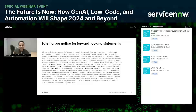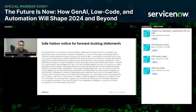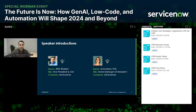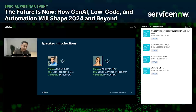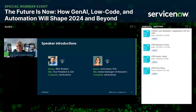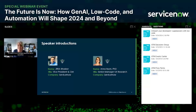This is a safe harbor statement — some of the information we're sharing today may be forward-looking, and timelines and features are subject to change. I'm super excited to have one of our amazing research leaders join me today. I'm Jatin Baskar, Vice President and General Manager at ServiceNow. Anna, over to you.